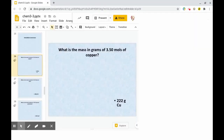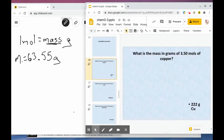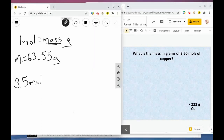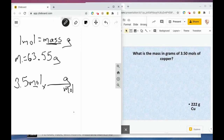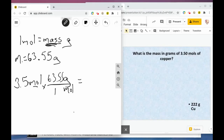In our problem we have 3.5 moles of copper. We do a conversion: we start with 3.5 moles, put moles on the bottom, and grams of copper on top. One mole equals 63.55 grams, so we multiply 3.5 times 63.55, which gives us 222.43 grams.